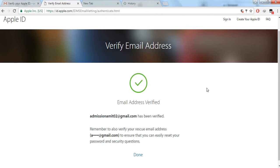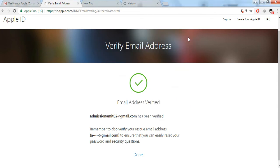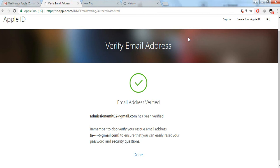After clicking Continue, it will say your email address is verified — a green checkmark confirms your Apple ID is ready to use. It also shows your rescue email address. Remember your password and security answers, because without them you won't be able to reset your password. Once your Apple ID is created, go to your iPhone's Settings, find iTunes and App Store, and sign in with your Apple ID. You can then download any app from the App Store, and also use the same Apple ID in iTunes on your Mac or computer.